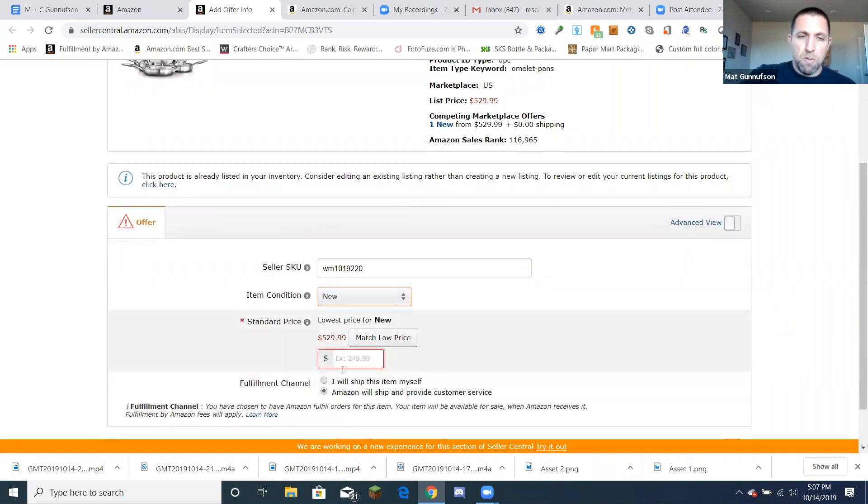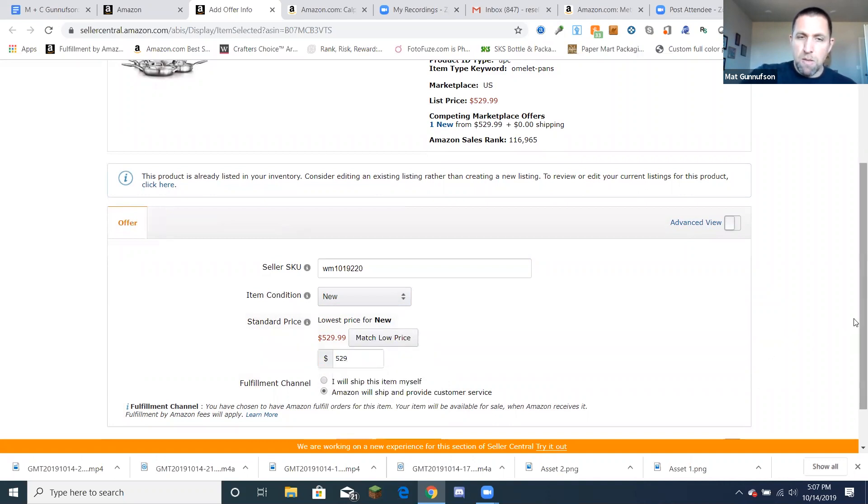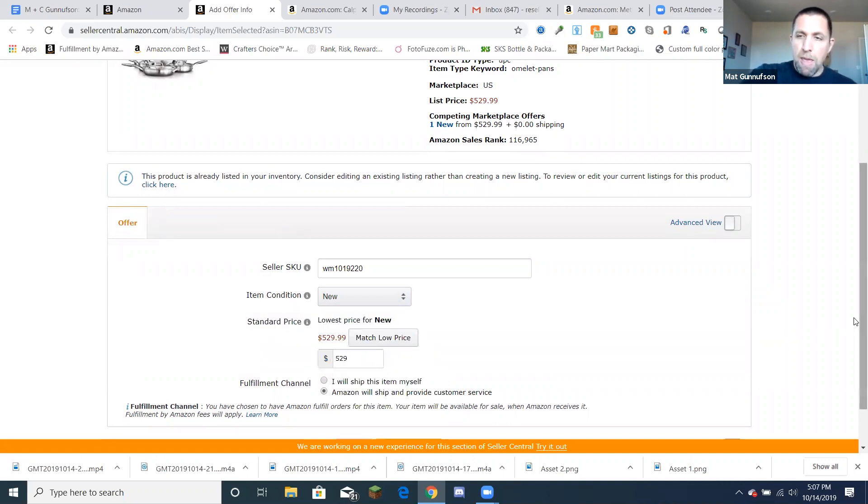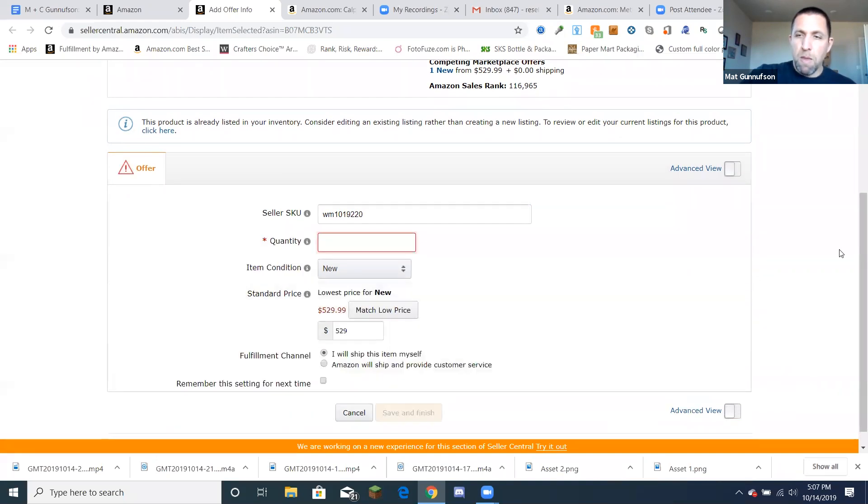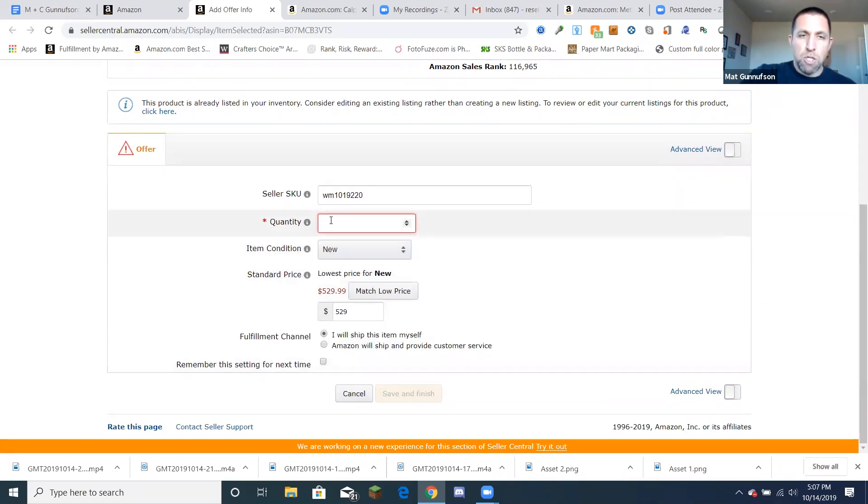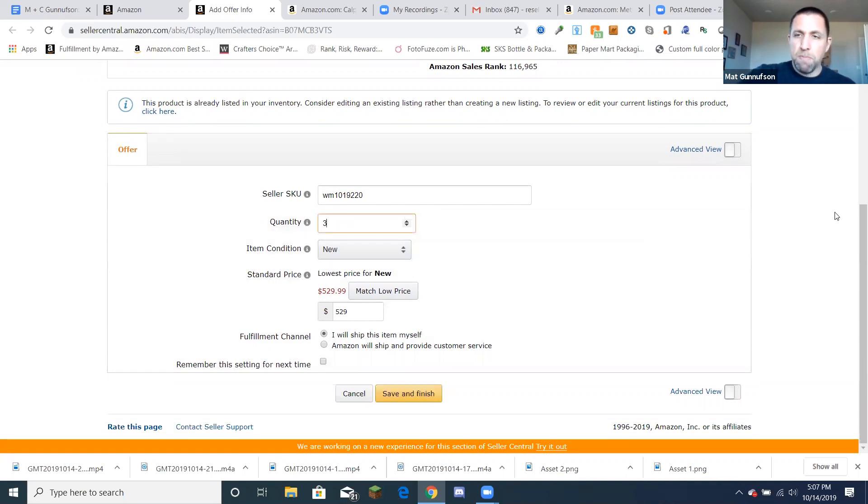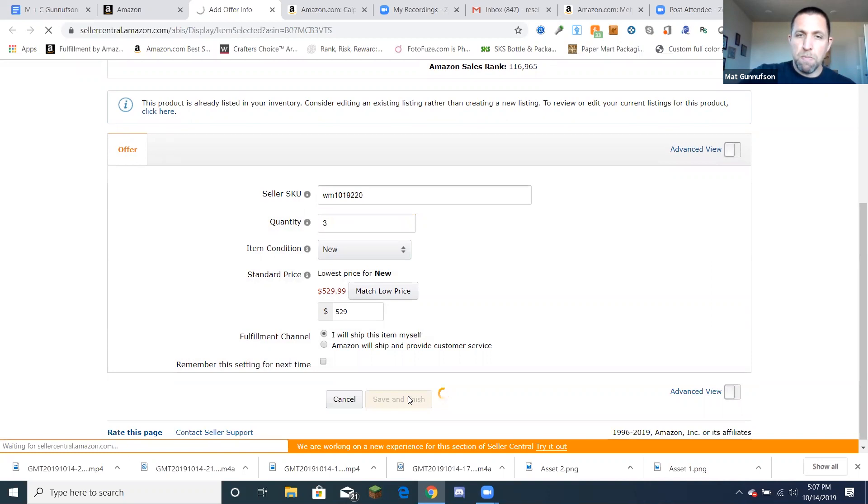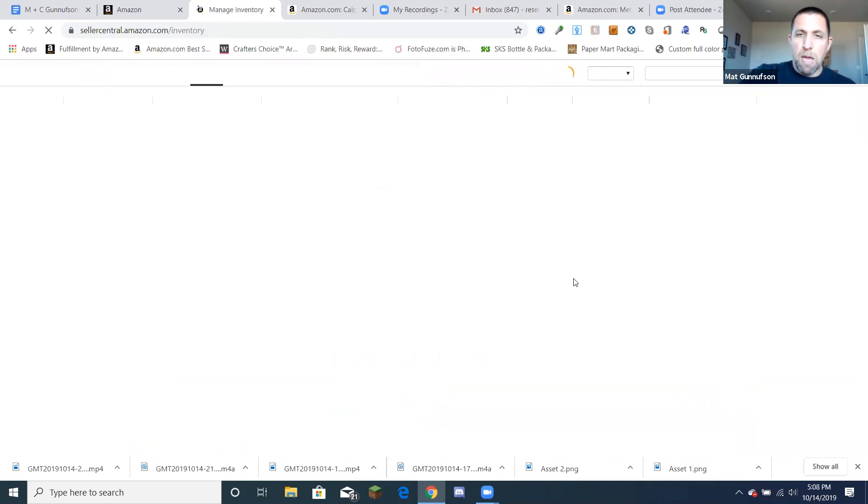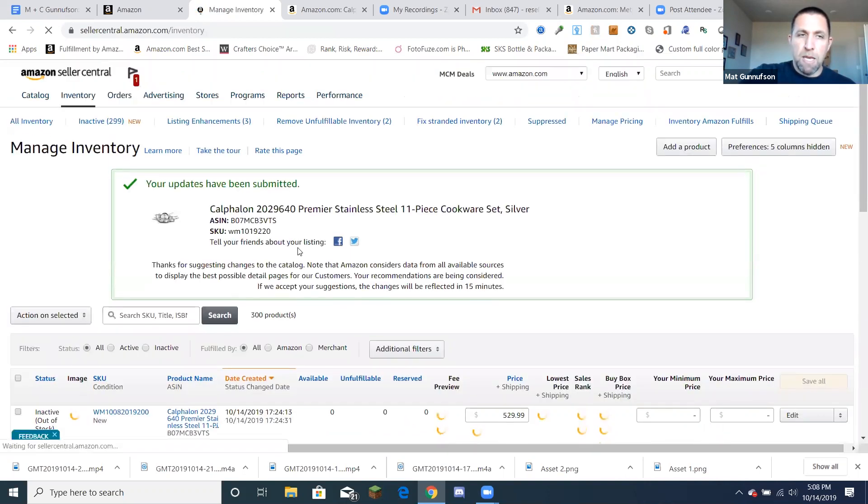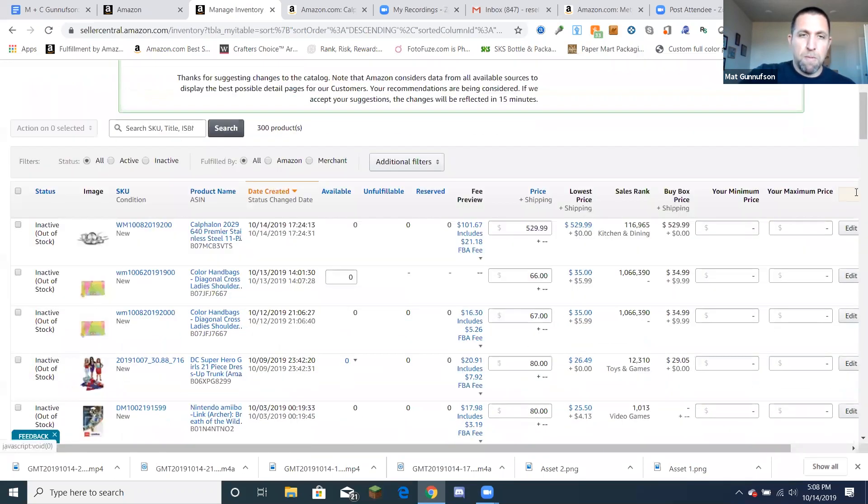And then you select item condition. I'm going to select new and I'm going to sell it for, let's say $529. And then they have the option of shipping the item yourself, which I'm going to select or Amazon. All I have to do is just put the quantity that I have. So I'll say three and click save and finish. And your product is active and that's it.